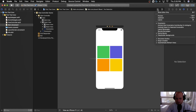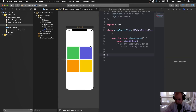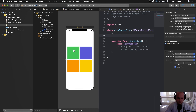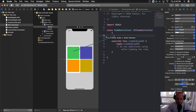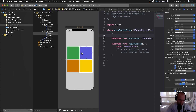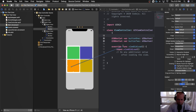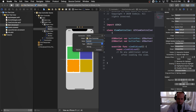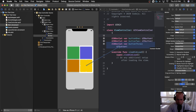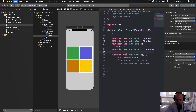Let's get started by opening the assistant editor and connecting each of these buttons into our view controller class as IBOutlets. We'll click on the first button, control-drag into the view controller class, name it button one, make sure the connection type is outlet, and click connect. Then we'll do the same for buttons two, three, four, and five.